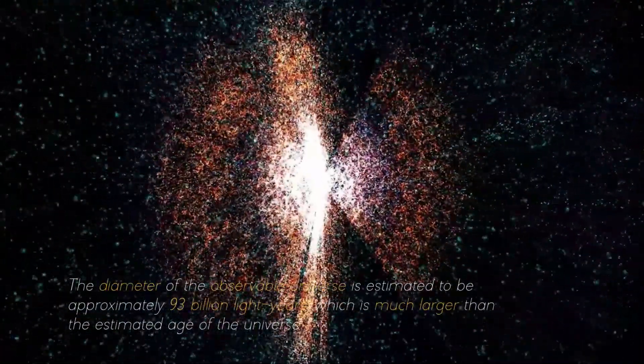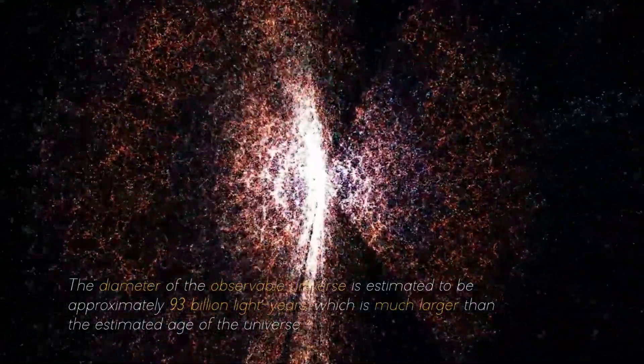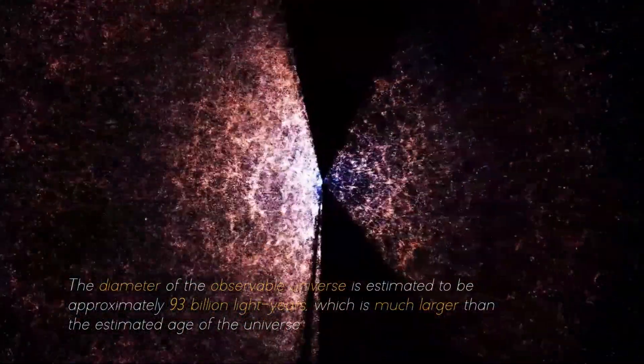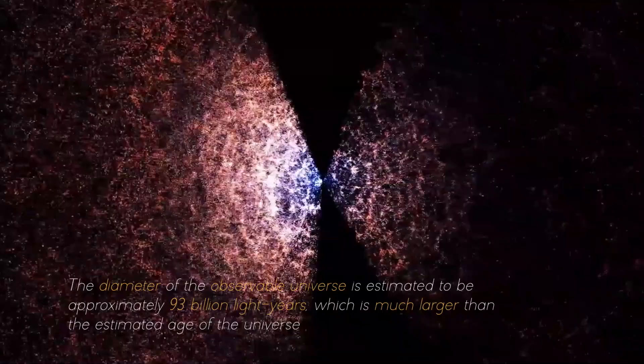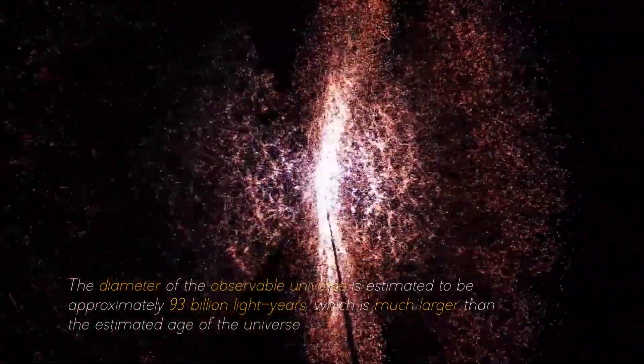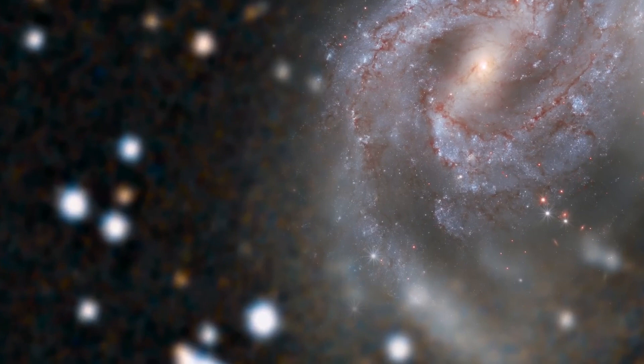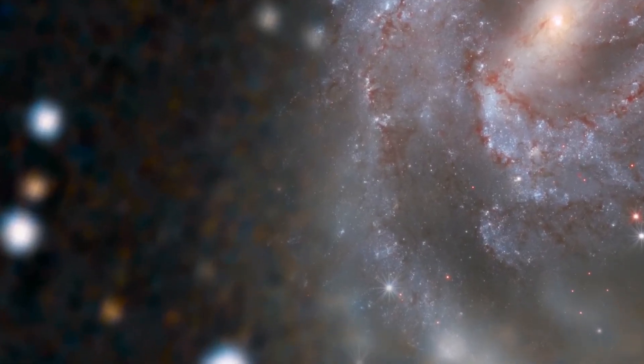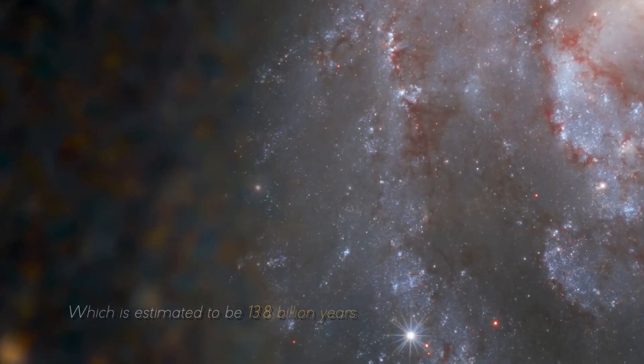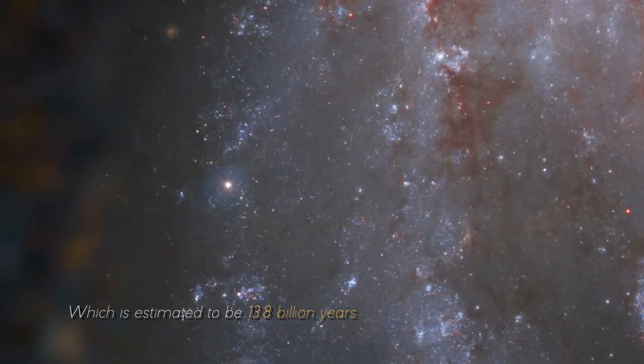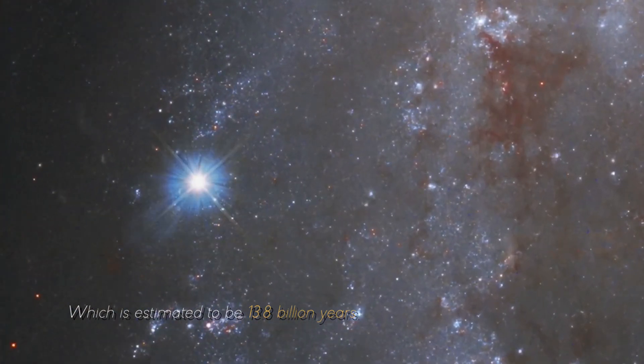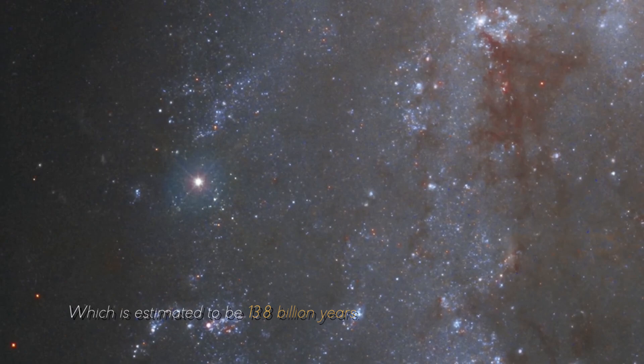We cannot directly see objects or events that occurred long ago in the past. The diameter of the observable universe is estimated to be approximately 93 billion light years, which is much larger than the estimated age of the universe, which is estimated to be 13.8 billion years.